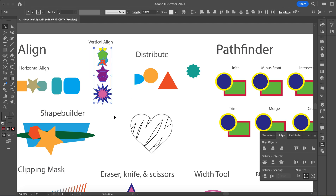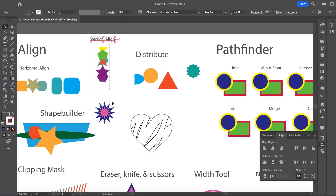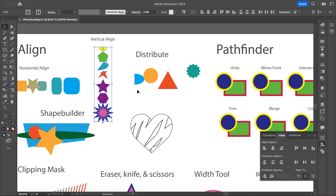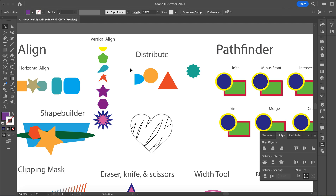Right now these are all kind of bunched together. I'm going to select them all again and do my vertical align, and then I can also go to Distribute. With Distribute, right now it's distributing based on the topmost and bottommost objects, getting an even amount in between each one. But if I click on one of these shapes, I can set a specific spacing — like six points in between each one.